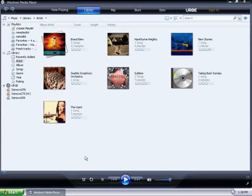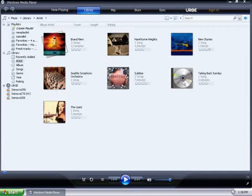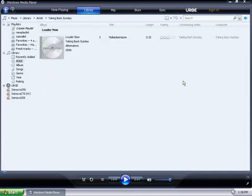Now, here's my library. As you can see, I have one album that doesn't have album art, so I'll double-click on here, and now it's displaying the song with the album information.